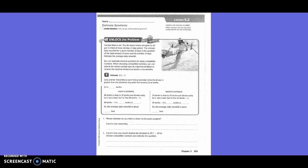Unlock the problem. Carmen likes to ski. The ski resort where she goes to ski got 3.2 feet of snow during a 5 day period. The average daily snowfall for a given number of days is the quotient of the total amount of snow and the number of days. Estimate the average daily snowfall.